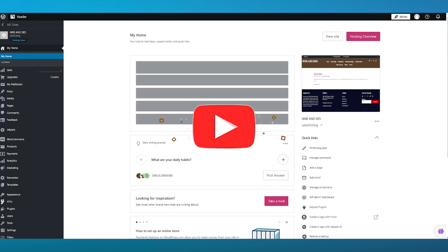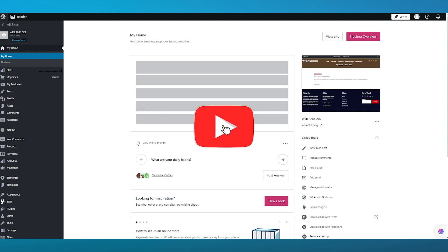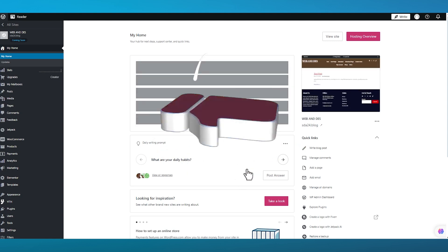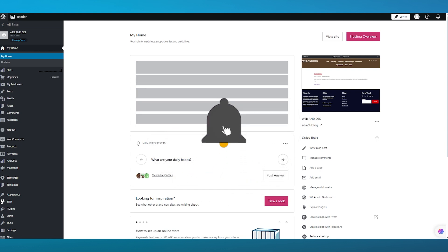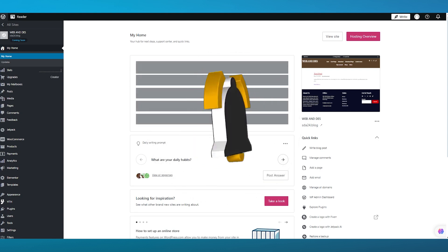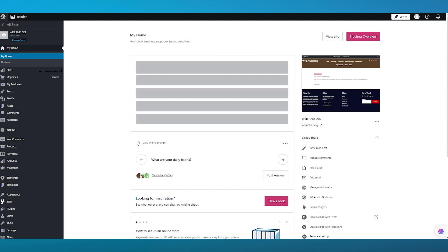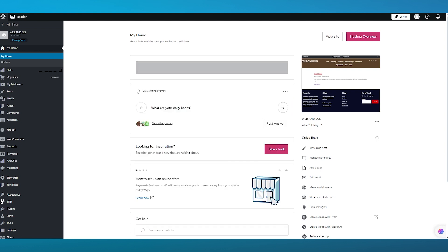That's pretty much all there is when it comes to adding a max mega menu in WordPress in the easiest way. If you enjoyed this video, please drop a like and subscribe to the channel. Let me know in the comments below if you want to see more videos like this. Have a great day, goodbye.